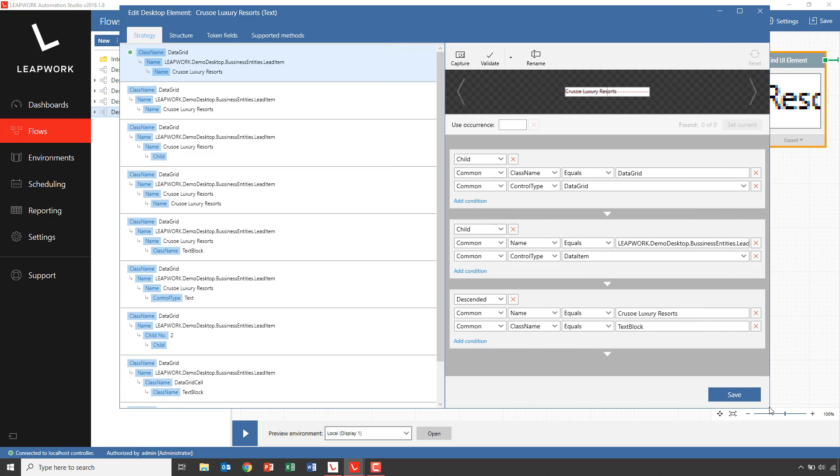When we look at the first strategy, we can see that it selects the cell based on the text inside the cell. In this case, the company name. This is exactly the value that we want to set for each of the data rows in the Excel sheet.